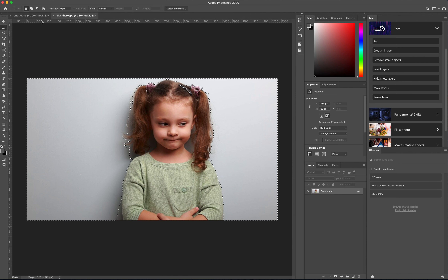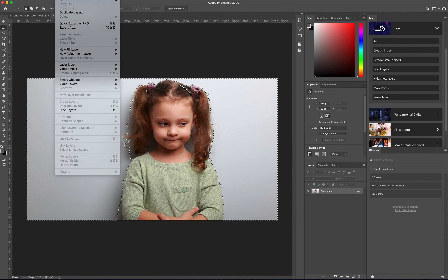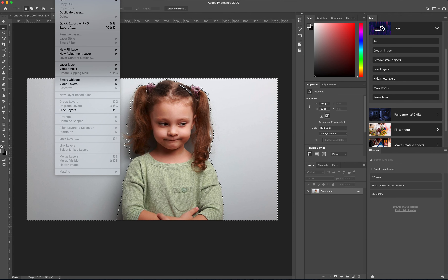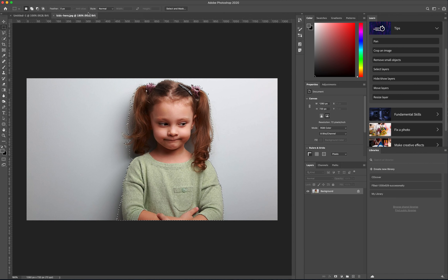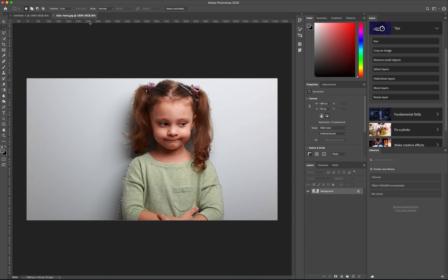Now I'm going to go to Select > Inverse. That's going to select the person, not the background. Then I'll do Ctrl+C to copy, and then paste. When I paste, you can see it puts her on a different layer.